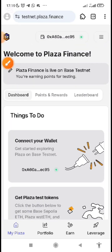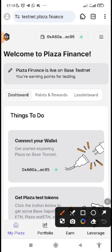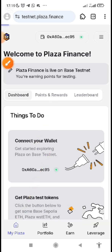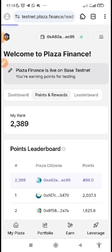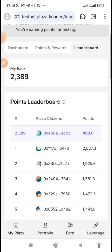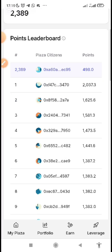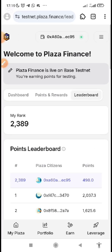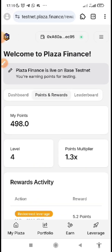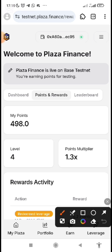If you go to 'My Plaza' and click on 'Point Reward,' you will see your points, your activities, and your leaderboard. Click on leaderboard to see where you are ranking and what other participants have accumulated so far.